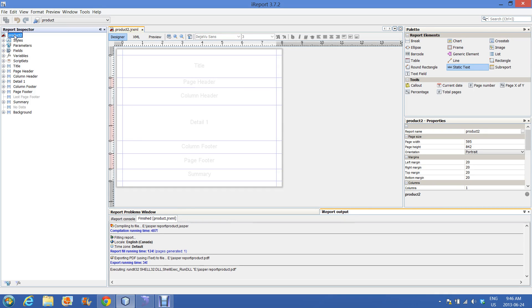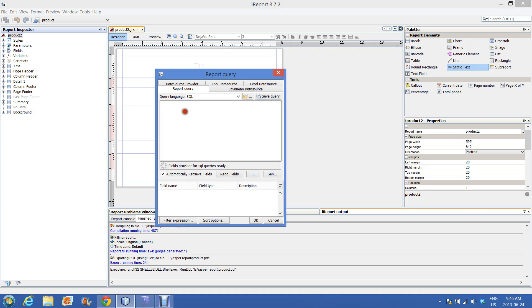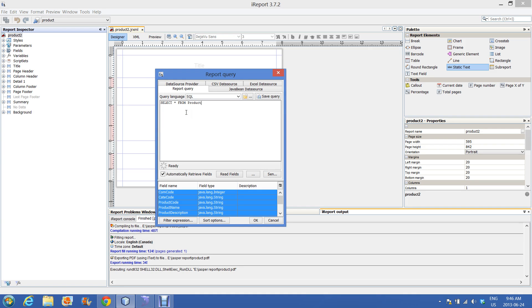In the initial Report Inspector you have to write your SQL statement that will retrieve data from your database. In Report Inspector, select the product, right-click on it, go to Edit Query. Here you have to write your SQL statement. As I said earlier, I am going to use the product table for this report.